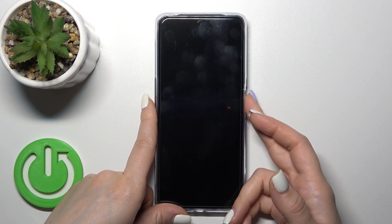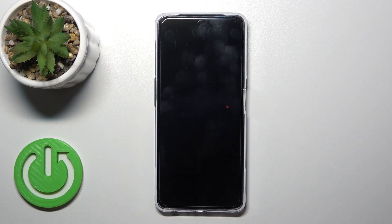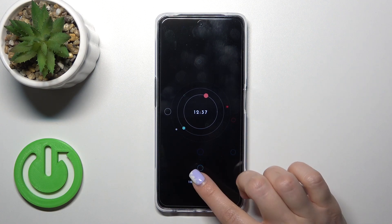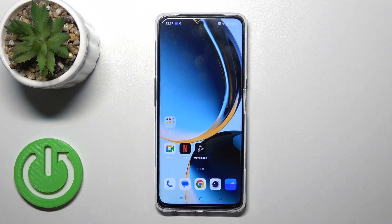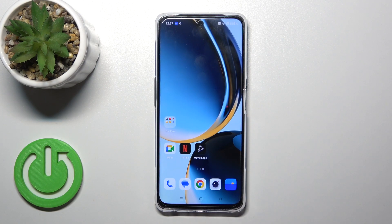So that's it — that's how to customize the Always On Display option on your OnePlus device. Thank you for watching, and if you find this video helpful, leave a thumbs up and subscribe to our channel.